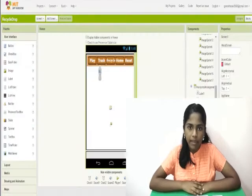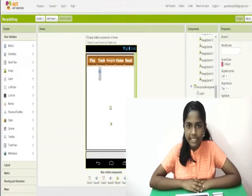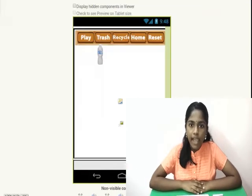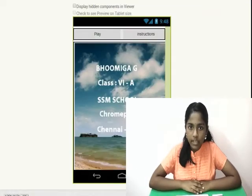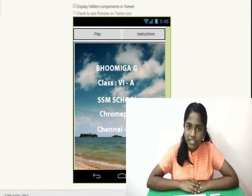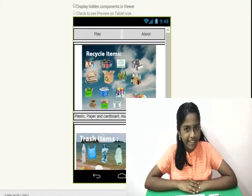Hi, I am Bhumika. I am studying in 6th standard at SSM School. I made a game called Recycle Drop for the App Jamming competition.